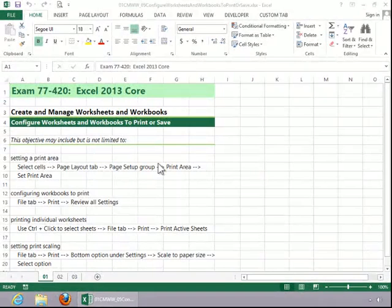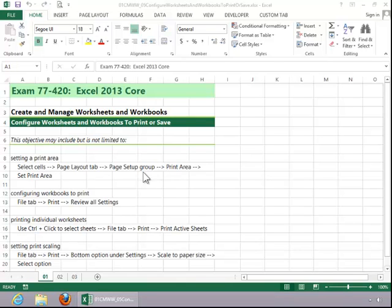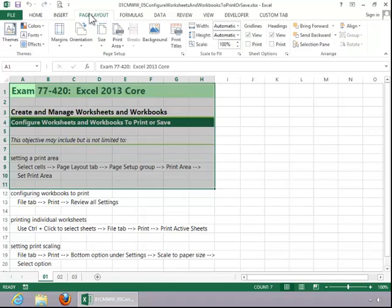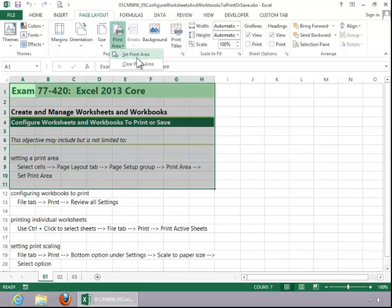In this video, we will review how to configure worksheets and workbooks to print or save. To set a print area, select the cells, click the Page Layout tab, click Print Area in the Page Setup group, and then click Set Print Area.